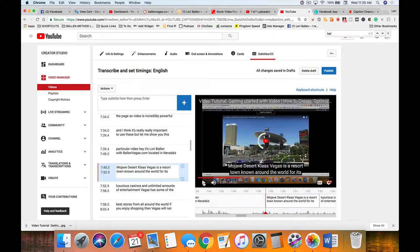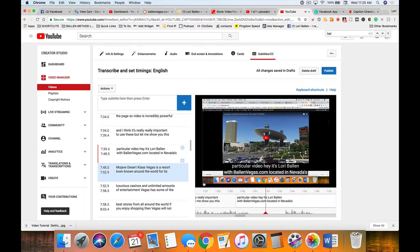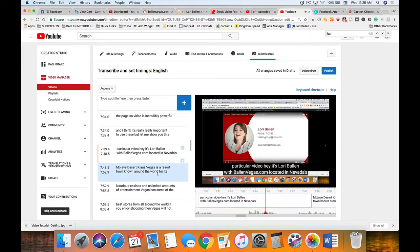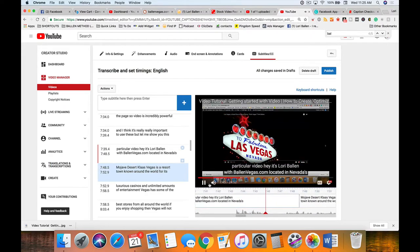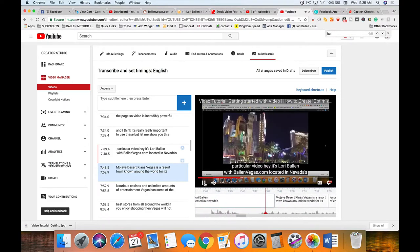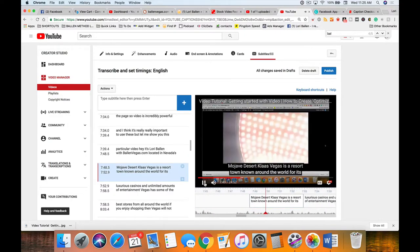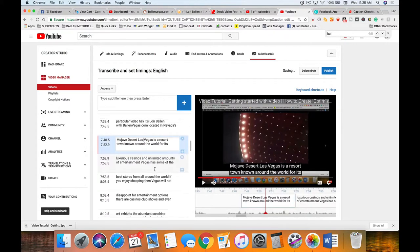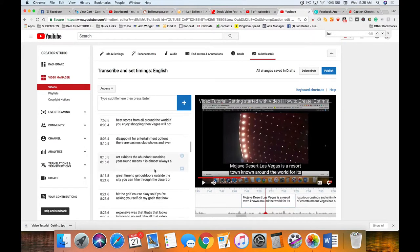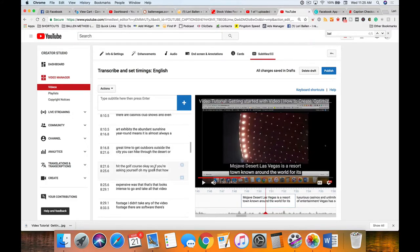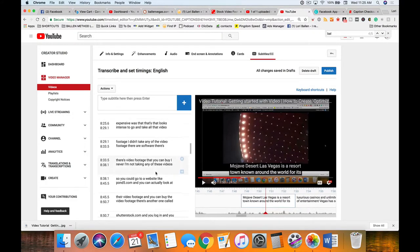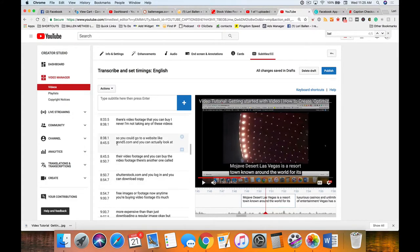Lori Ballen, Ballen Vegas - that's wrong. If you don't know what you meant to say here, click here and press the play button on this particular video.